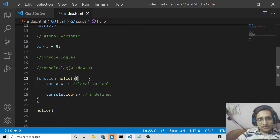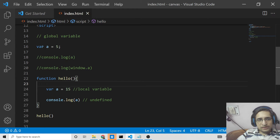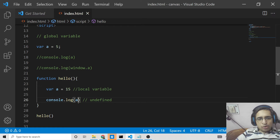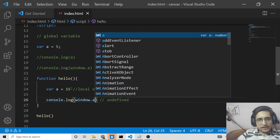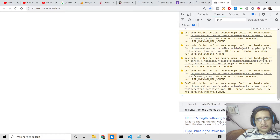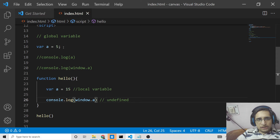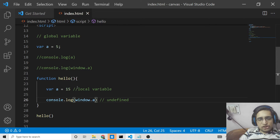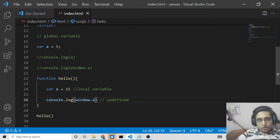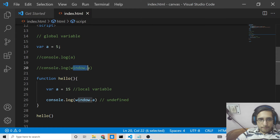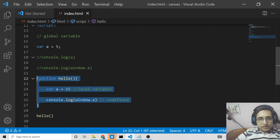To access the global variable's value inside this function when a local variable has the same name, we can simply use window.a. This will reference the global variable. You can see it is referencing the global variable. This is the way you can declare global variables and access them using the window object.